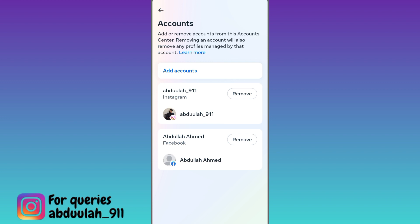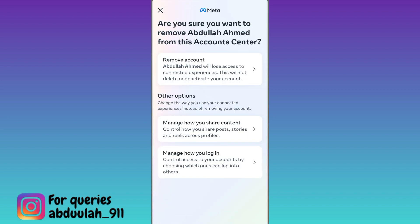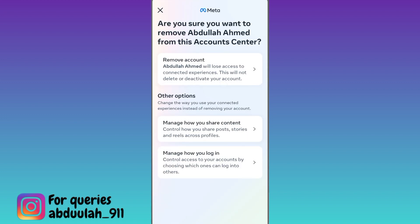Right here in front of your Facebook account, you will see the Remove option. All you have to do is click on it and then click on the Remove Account option. And that's it — once you have done that, your Facebook account will be disconnected from Instagram.